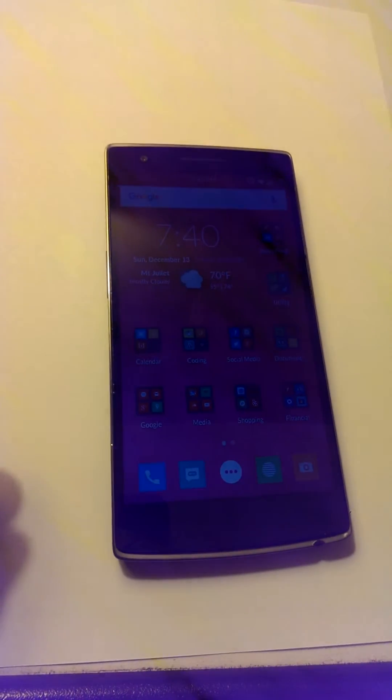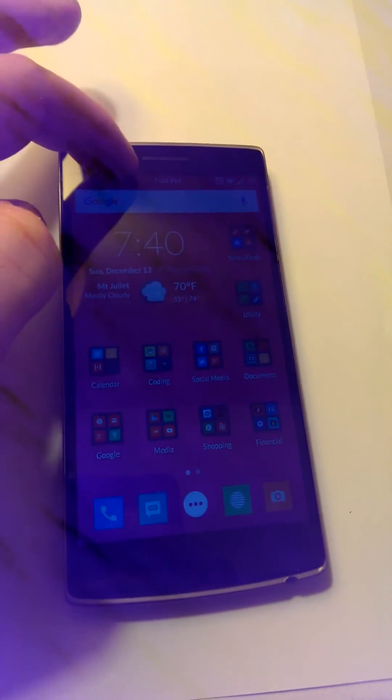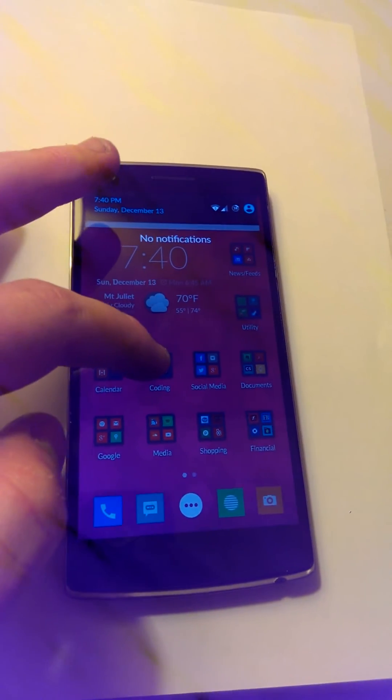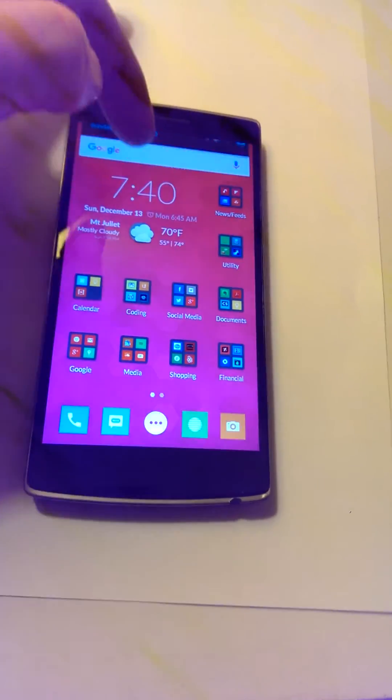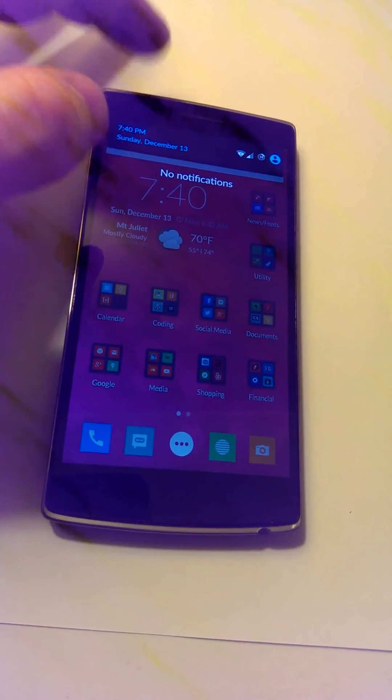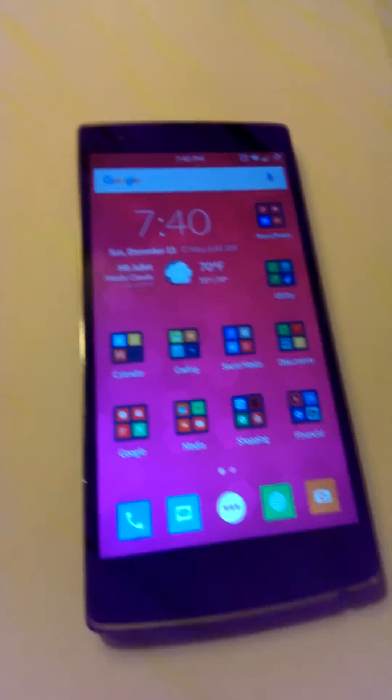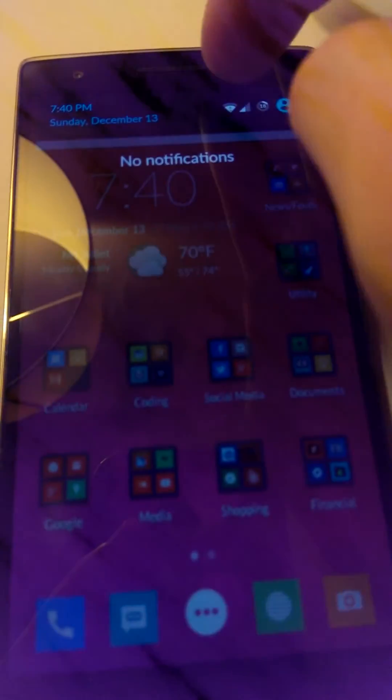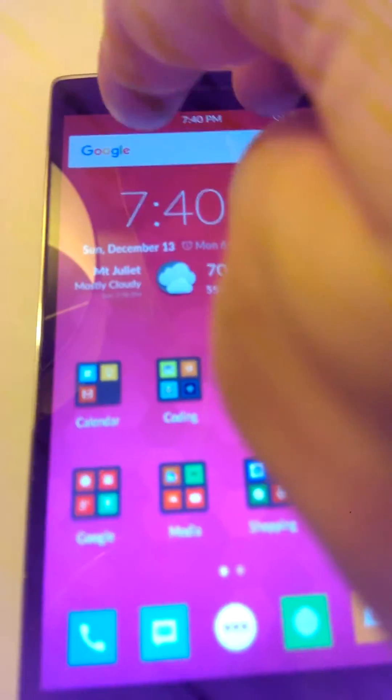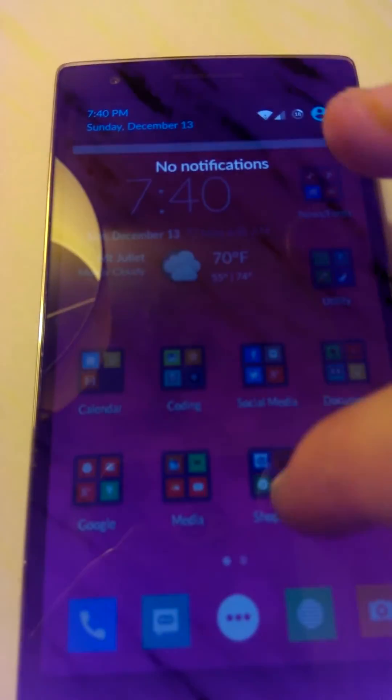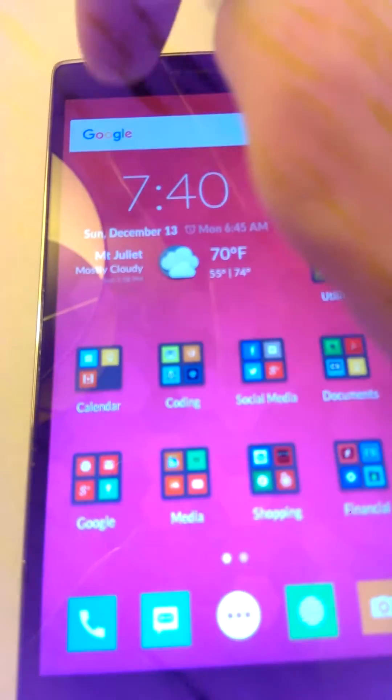When you open it up for the first time on a fresh reboot, oftentimes the notification bar will come down. But after the first time, it stops working altogether to the point where any way you try to pull the notification bar down, nothing happens.